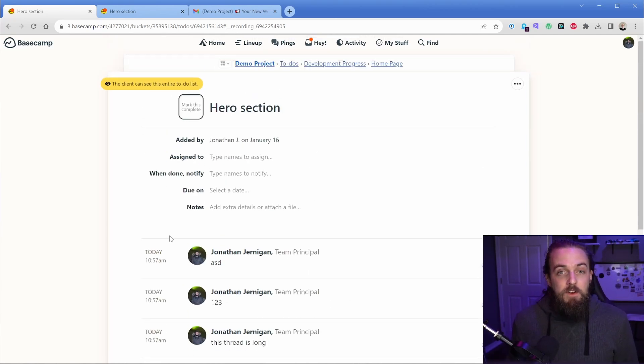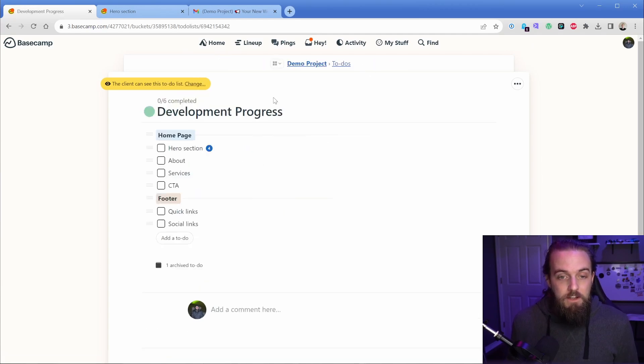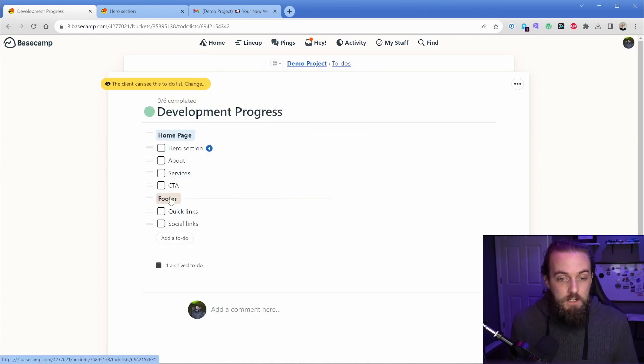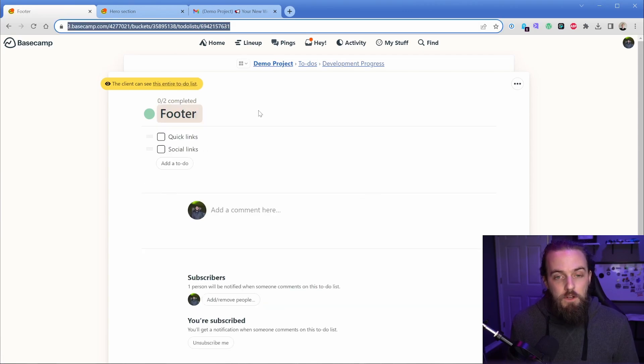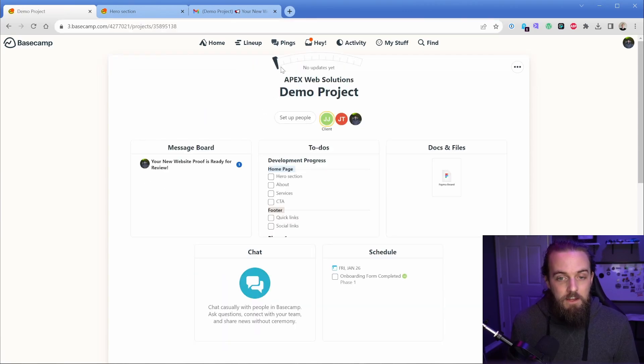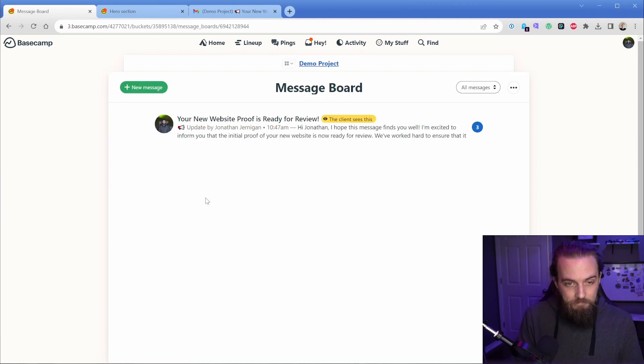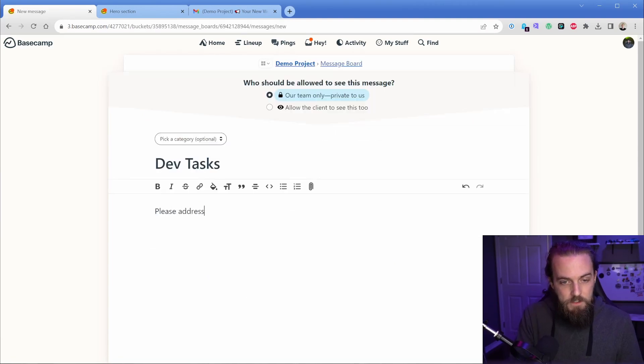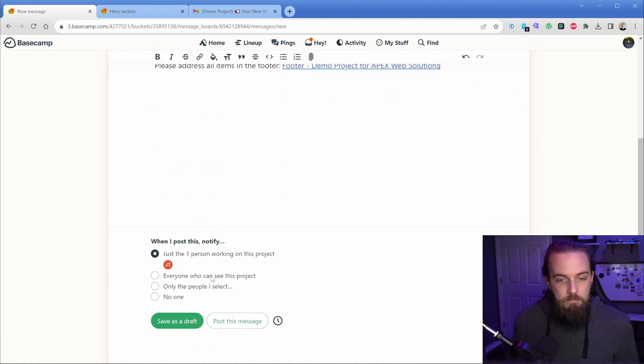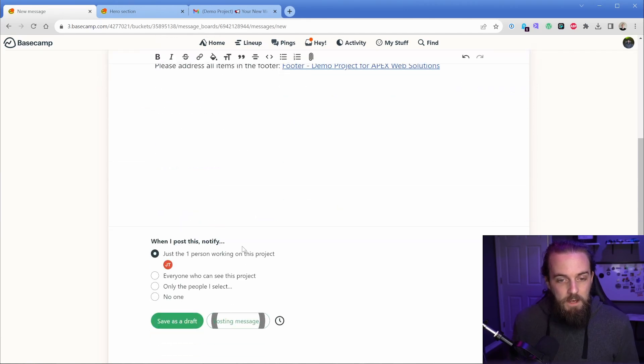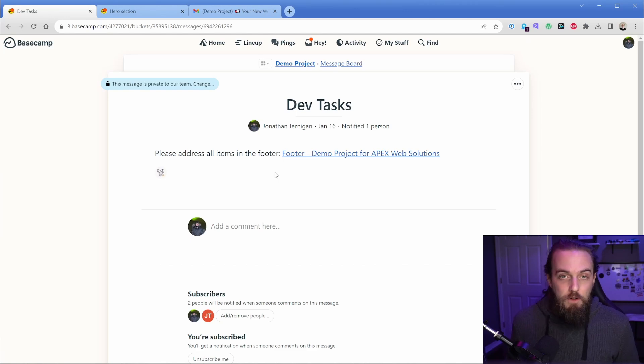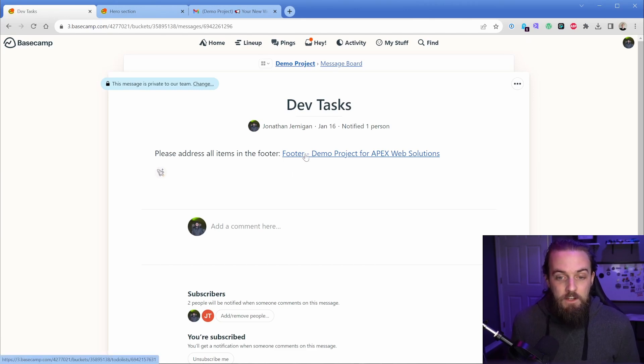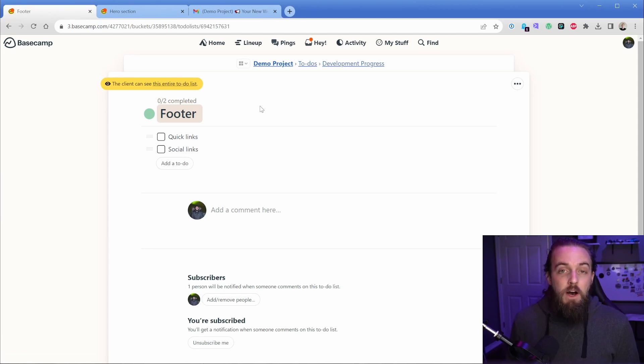So it can be to a specific comment. You could also, inside of a to-do list, say, I need you to address all of the items in the footer section. So you could ping a team member, copy that in, and you could say, please address all items in the footer. And then you can just link that in. You can paste this message in. And then when they get that, whether it's your client or your teammate, then they can just simply click this and it will take them straight to the footer to-do item.